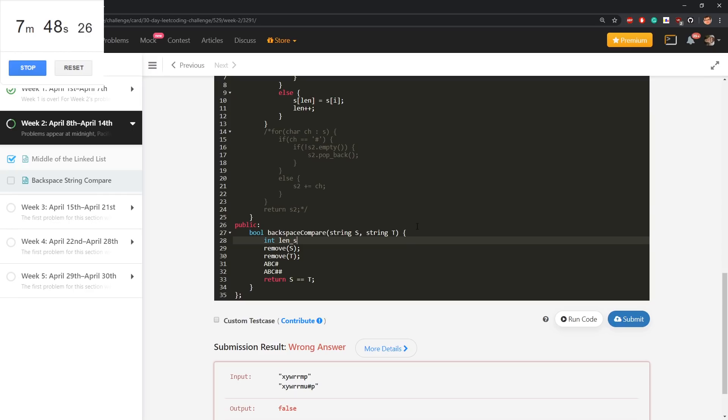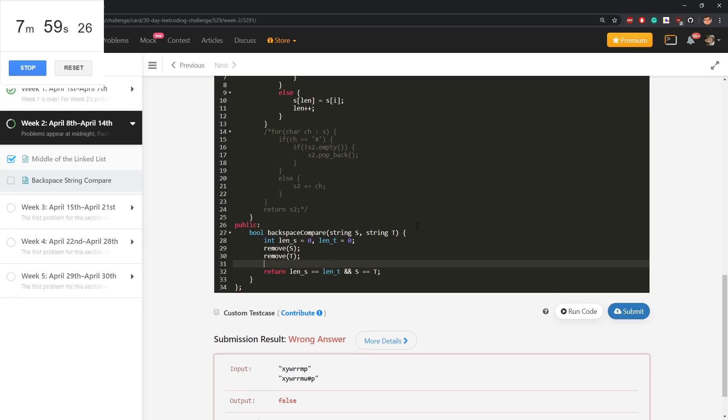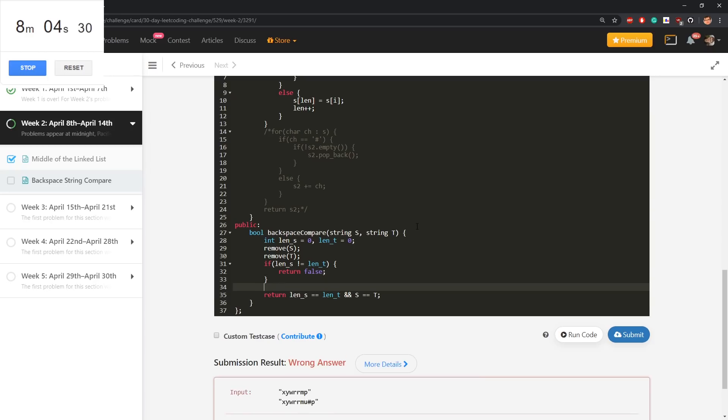This could be finished. I need to just then compare like two strings like that. But I figure out that it's complicated to do. Instead len s is zero, len t is zero. Return len s is equal len t. And if len s is not len t, return false. Now they are equal.